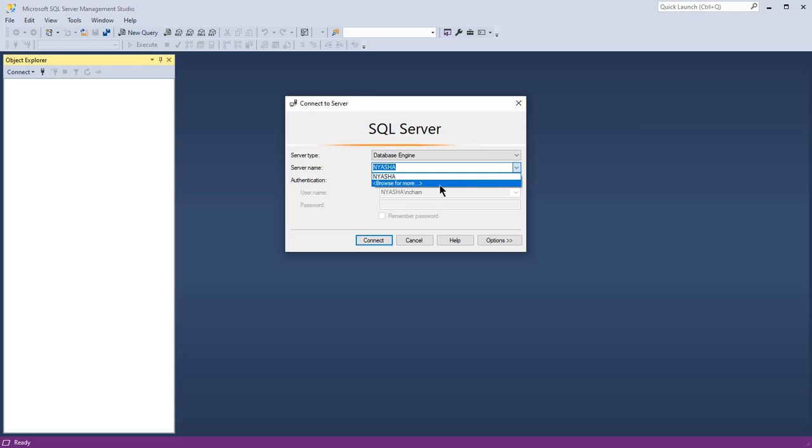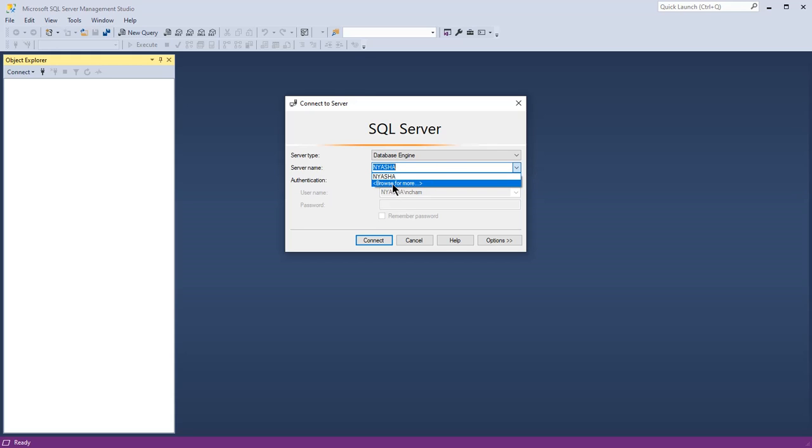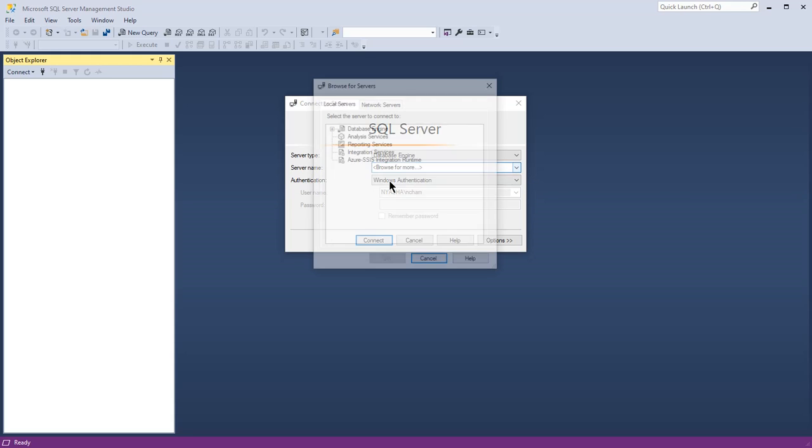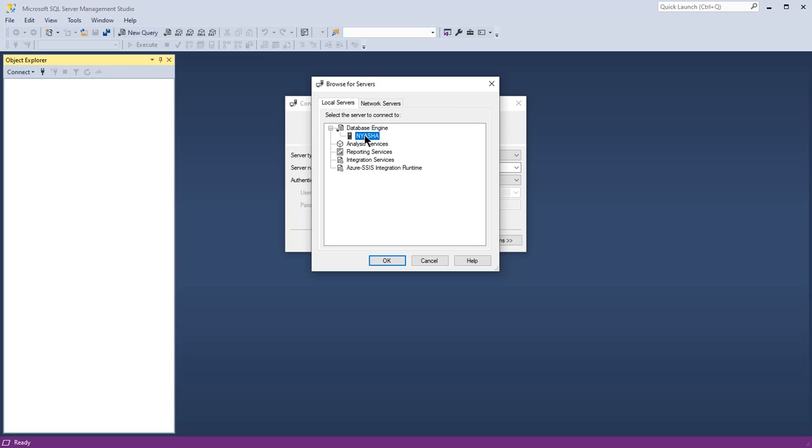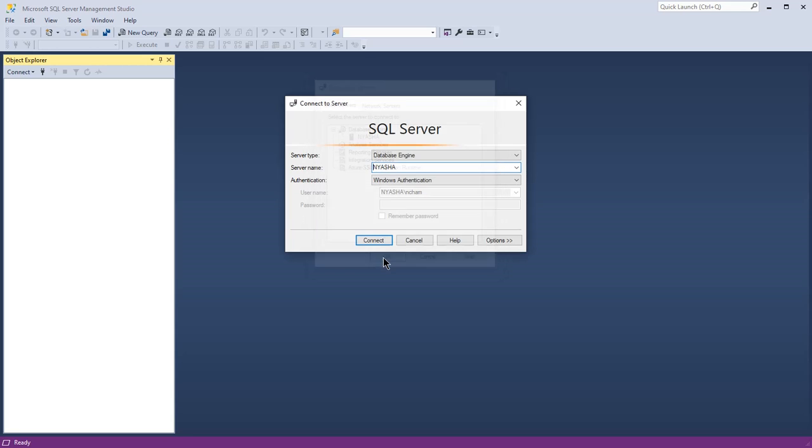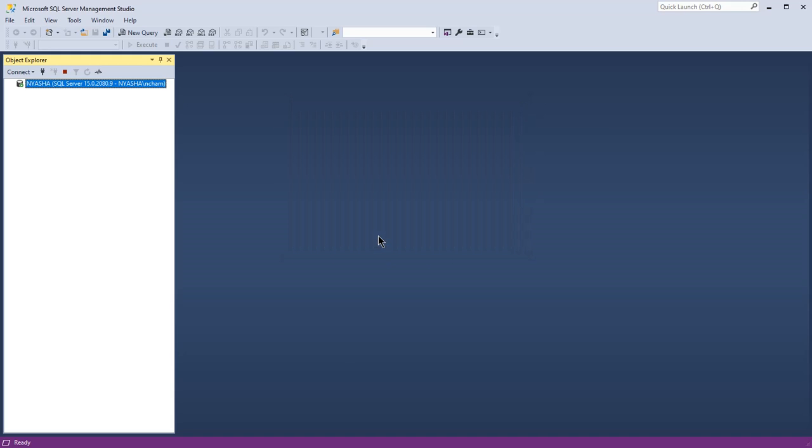If you under the server name click browse for more, collapse here and then click browse for more. Under your local servers, if you check under the database engine, you'll see here this is my computer name that is registered under this database engine. So if I connect here you'll be able to connect without any problem.